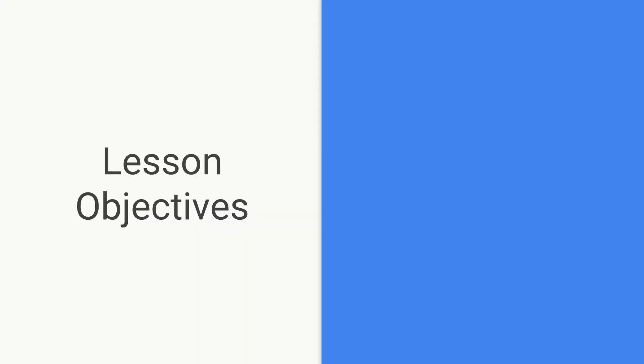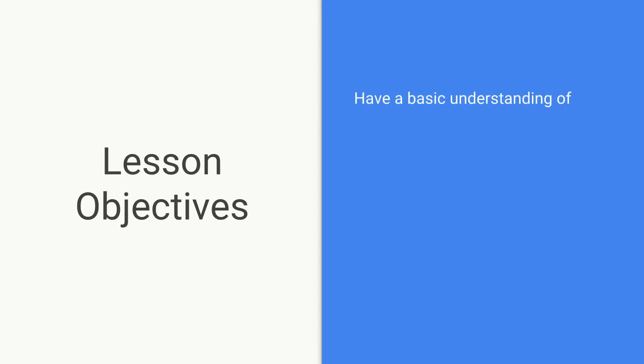So what are some of the objectives of this lesson? What should we know by the end? By the end we should have a basic understanding of what comments are,